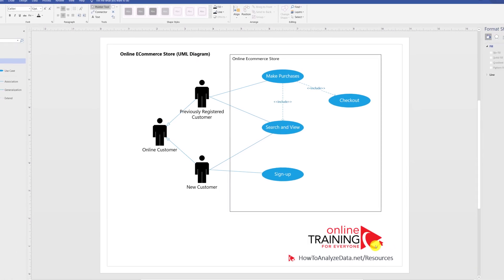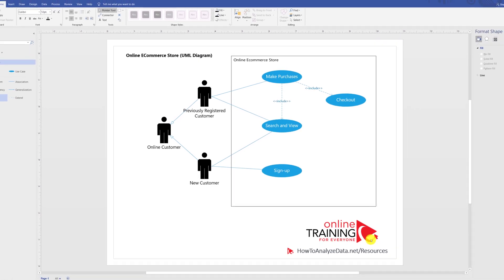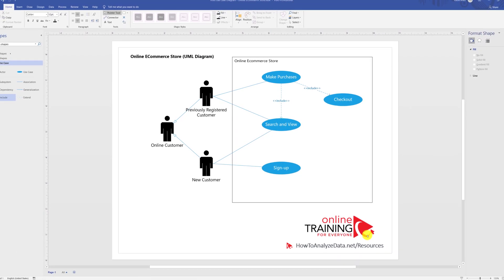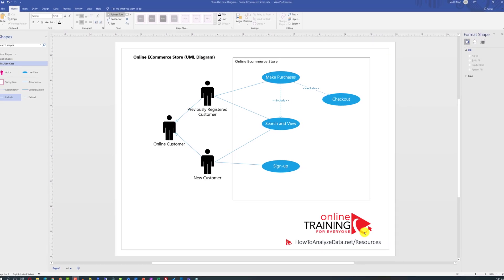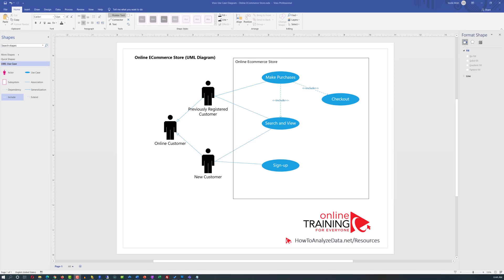If you like the diagram, make sure to download the sample using the link in the description of this video. This will allow you to jumpstart your own UML Use Case Diagram.